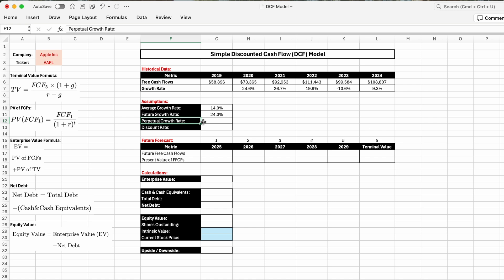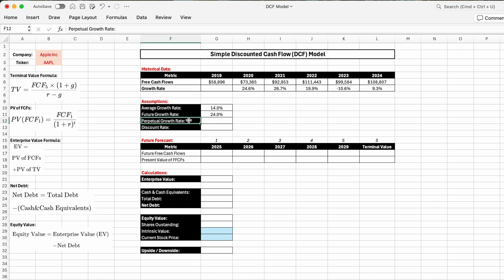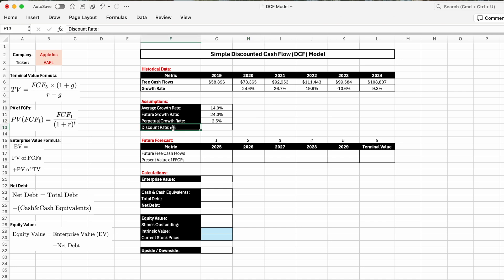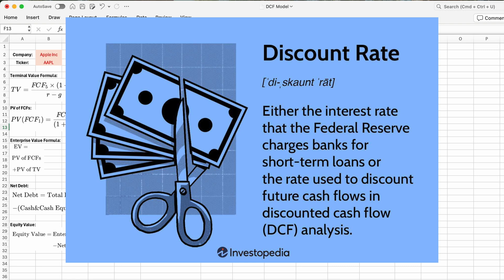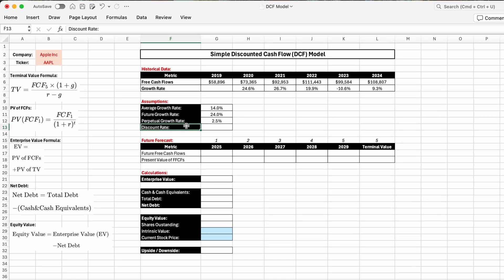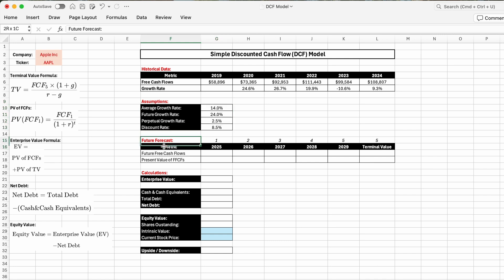The next metric is the perpetual growth rate — the rate at which a company's free cash flows are expected to grow beyond the forecast period. Since we're only forecasting to 2029, we need a perpetual growth rate for Apple going forward. A conservative estimate is typically close to the long-term GDP growth rate of the country where the company is based. Since Apple is US-based, we'll use approximately 2.5%. The final metric in our assumptions table is the discount rate — the required rate of return used to discount future cash flows to present value, often based on the weighted average cost of capital. For a stable company like Apple, it typically ranges between 7% and 10%, so we'll use 8.5%.